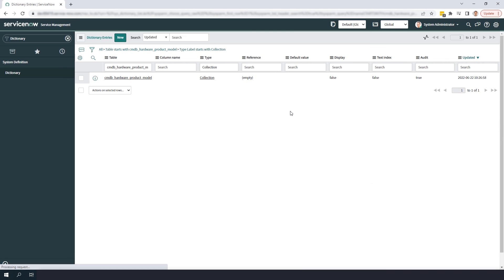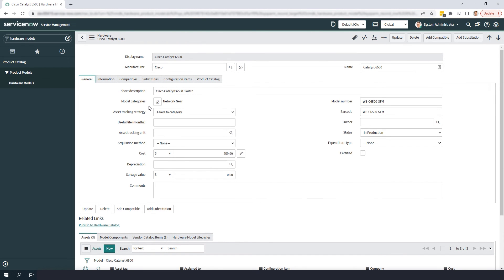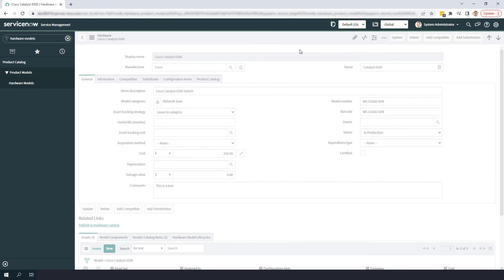Now if we head over to the hardware models module, open up a record and change some of the values on the form, we'll see the before and after values when looking at the record history.